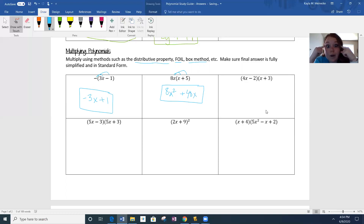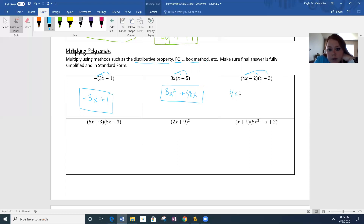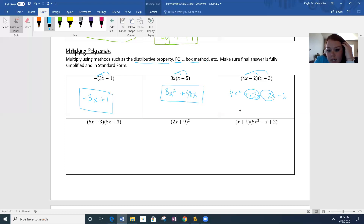We've got two sets of parentheses — my head says FOIL, yours might say box method, either one is fine. I'll do FOIL. 4x times x is 4x squared. 4x times 3 is 12x. Negative 2 times x is negative 2x. Negative 2 times 3 is negative 6. So let's combine like terms: 12x minus 2x gives us 10x. Final answer: 4x squared plus 10x minus 6.